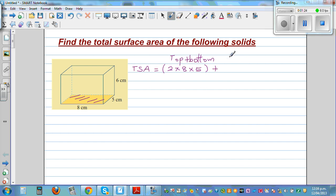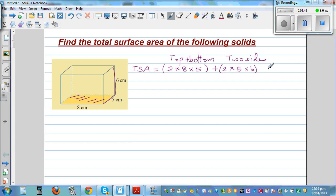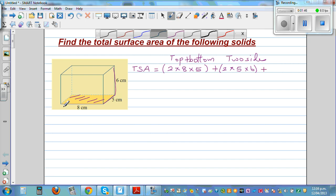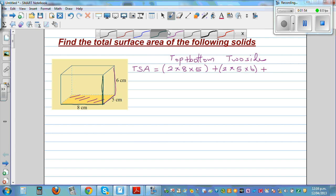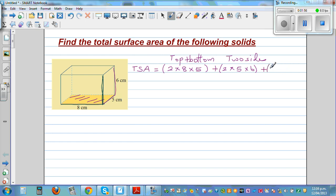The two sides have the same area, so that would be 2 times. The side has a base and height, so this is 5 times 6. And the front and the back — the front has a length of 8 and a height of 6, and the back will also have the same area, so that will be 2 times 8 times 6.